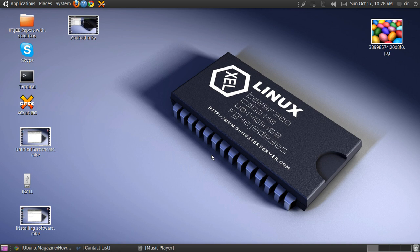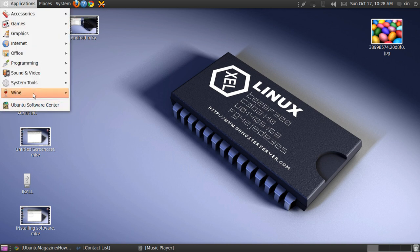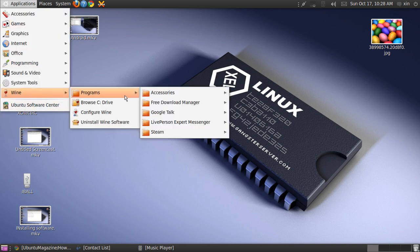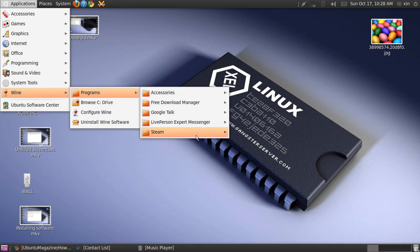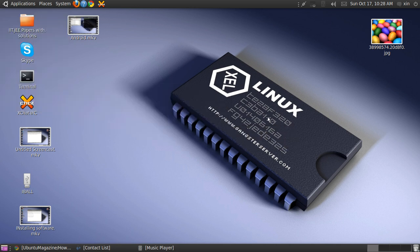Hello guys, this is XenR and today I'll show you how to install Steam, the great gaming platform, using Wine and run it on Ubuntu. Let's see how. First you need to download Steam.